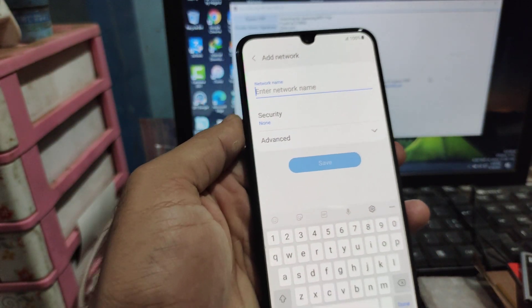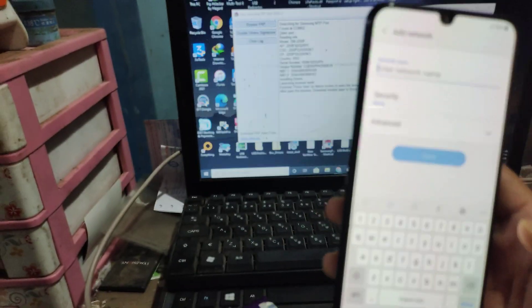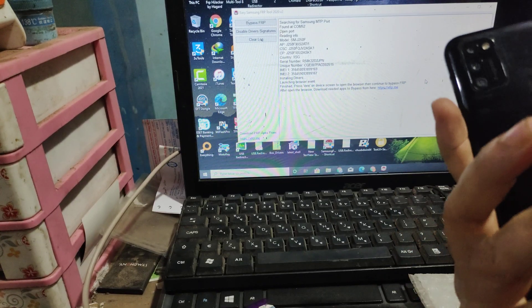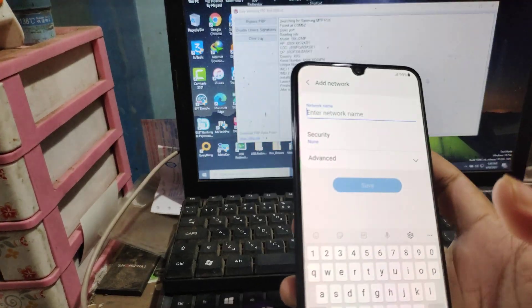Assalamualaikum. Today I will show you how to buy this Samsung M21.